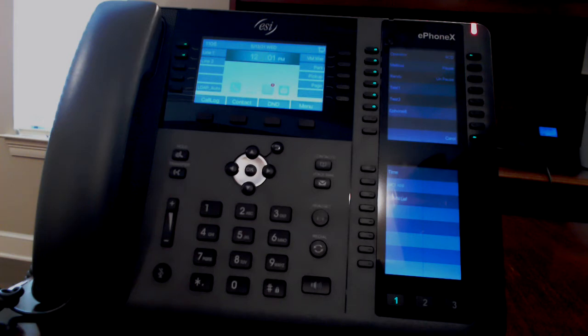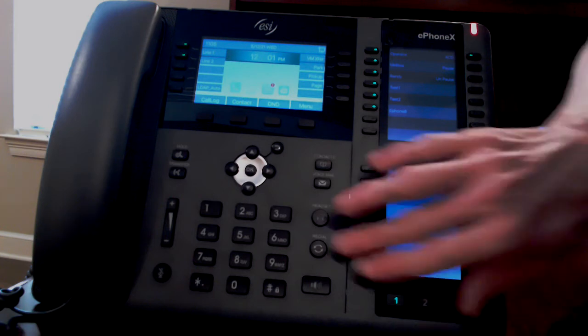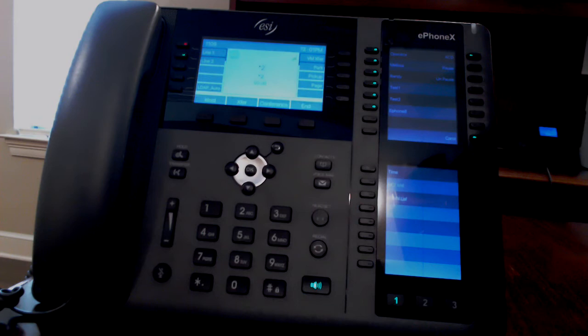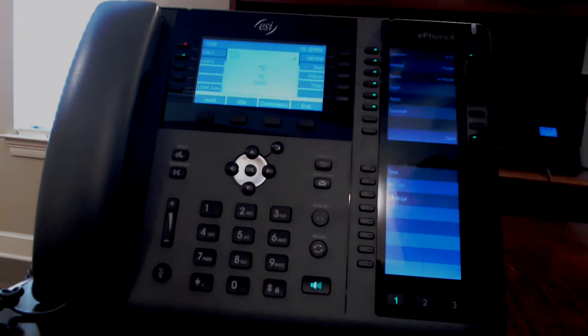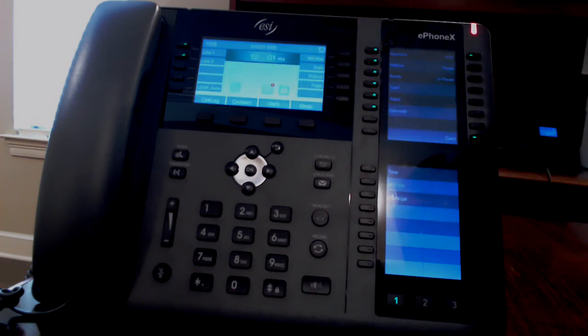Making and receiving calls. Your redial button will dial the last number that you called. In this case, it was voicemail.